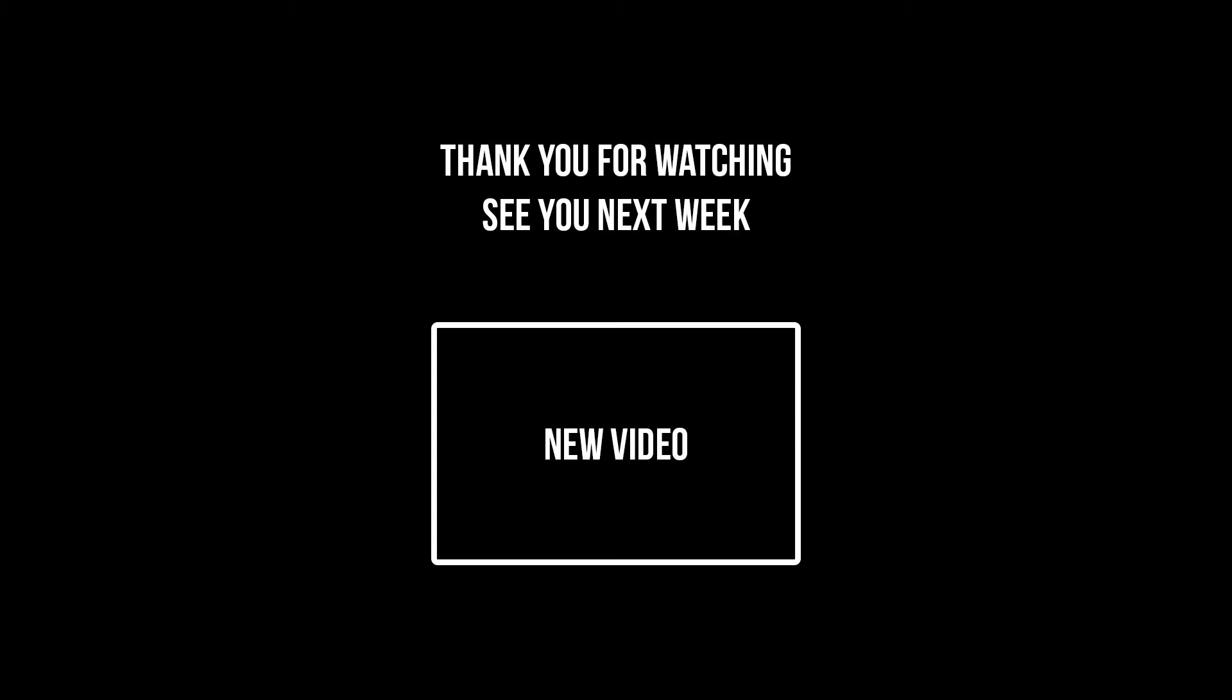Thank you for watching this video. If you have any questions please comment in the comment section. Don't forget to subscribe and stay connected. See you next week.